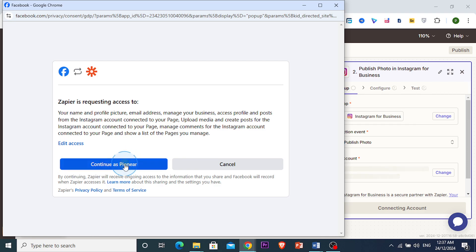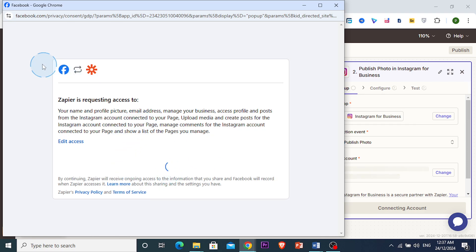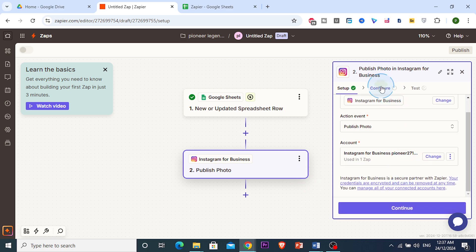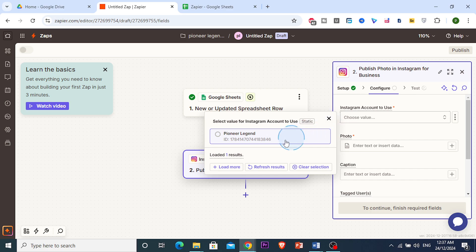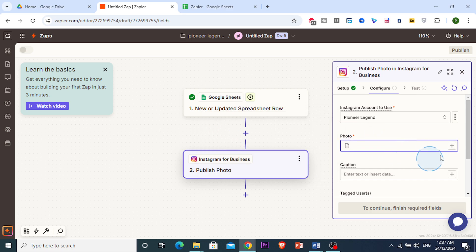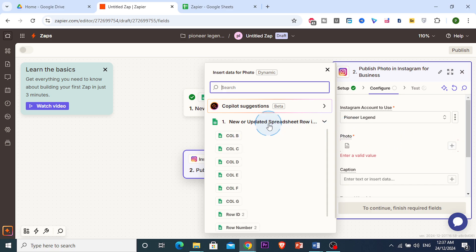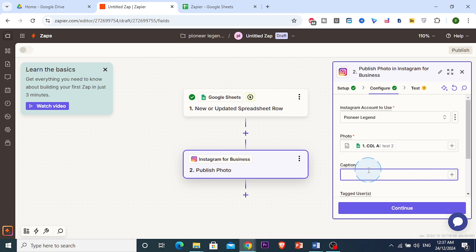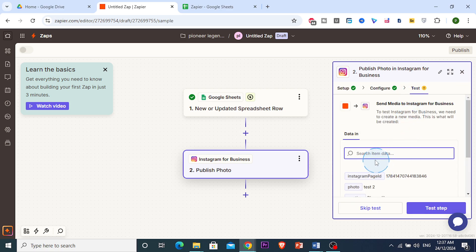We sign into our Facebook page which is connected to our Instagram account. Now we can configure the post — I choose the Instagram account, set the photo source to column A of the spreadsheet, and insert a caption like 'please like.'